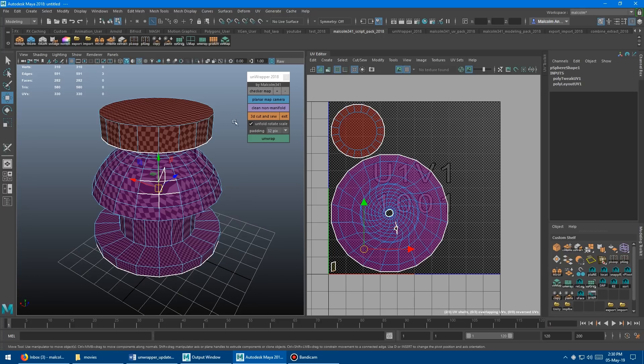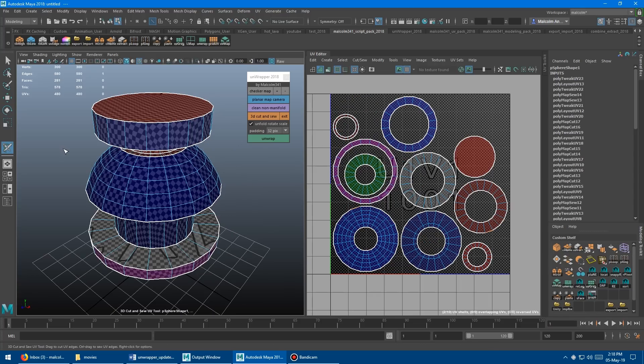I just found it annoying having to go into the polygon cleanup stuff every time I wanted to use unfold 3D on my model. This button will work to clean up any type of non-manifold geometry, whether you're using this tool or just using a regular Maya workflow.